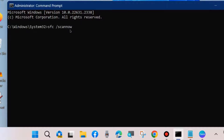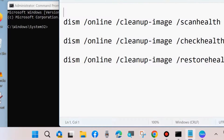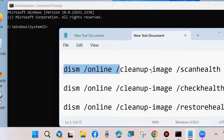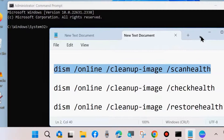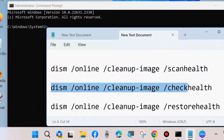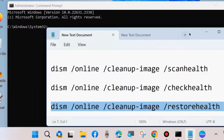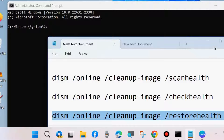This will scan your system for corrupted files and repair them accordingly. Thereafter, execute the DISM tool — run these three DISM commands one by one in Command Prompt followed by Enter each time: DISM /Online /Cleanup-Image /ScanHealth, DISM /Online /Cleanup-Image /CheckHealth, and DISM /Online /Cleanup-Image /RestoreHealth.